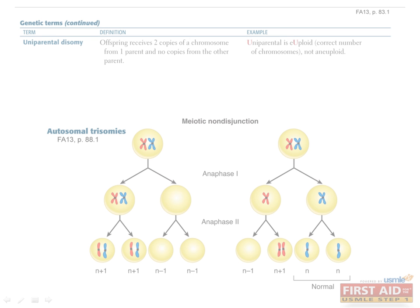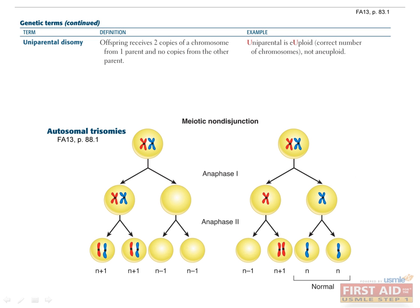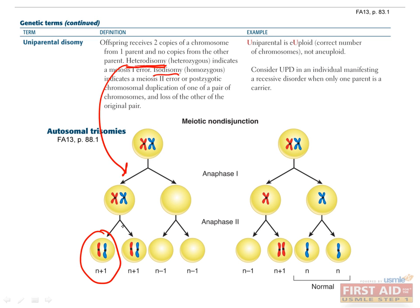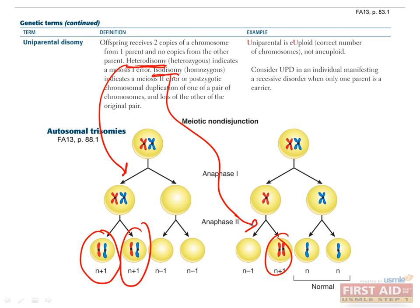Our last term is uniparental disomy, which occurs when an offspring receives two copies of a chromosome from one parent and no copies from the other parent. There are two types, heterodisomy and isodisomy. Heterodisomy is caused by an error in meiosis part one, and results in having one of each homologous chromosome from the same parent. Isodisomy is caused by an error in meiosis part two, which would result in having two identical chromosomes. It can also be caused by a duplication of one chromosome and a loss of the other.